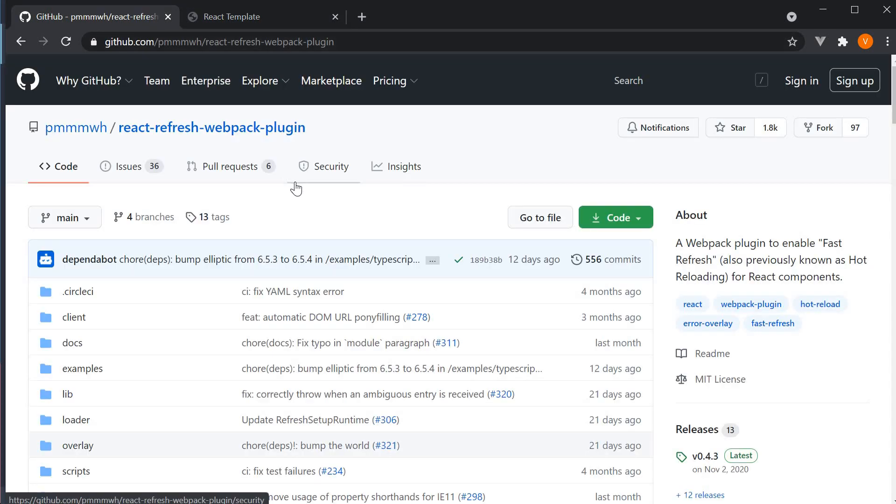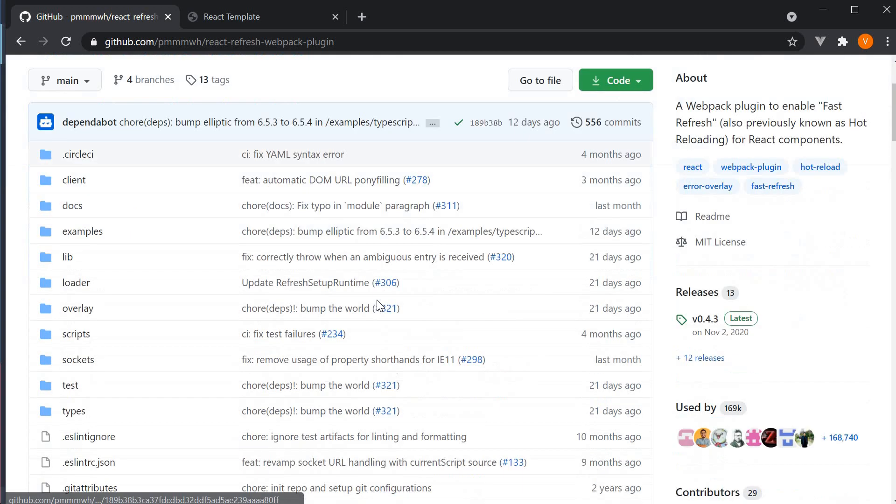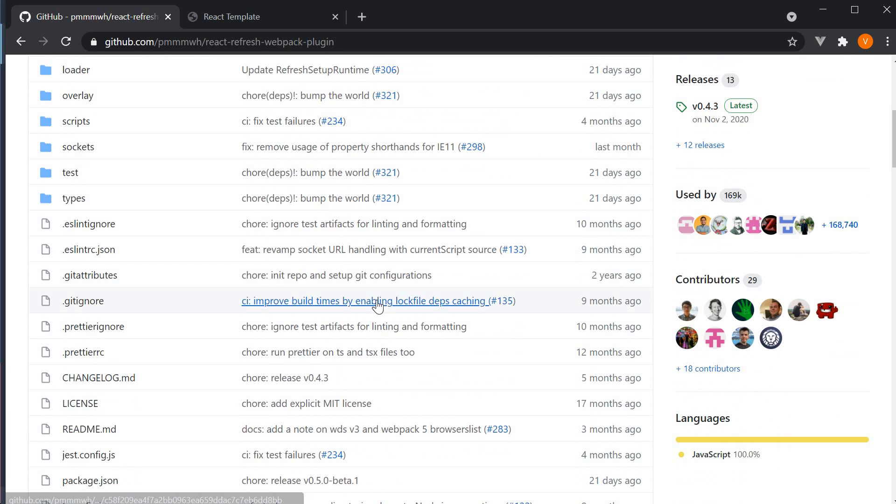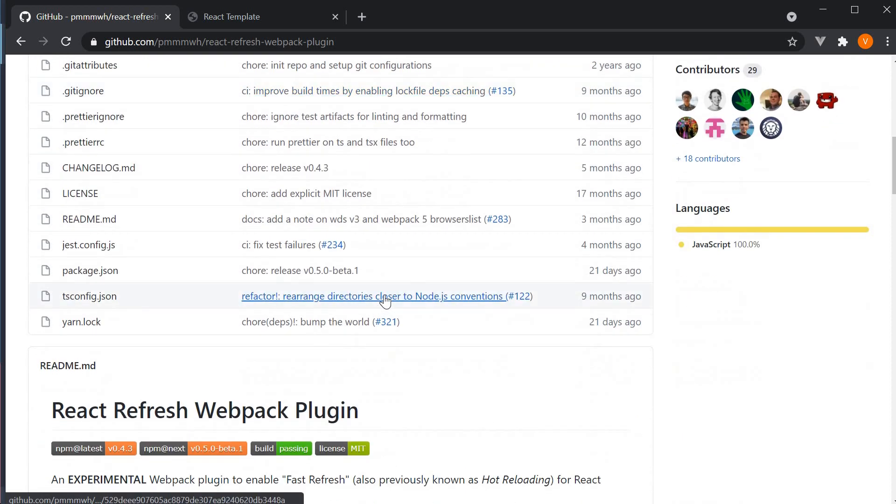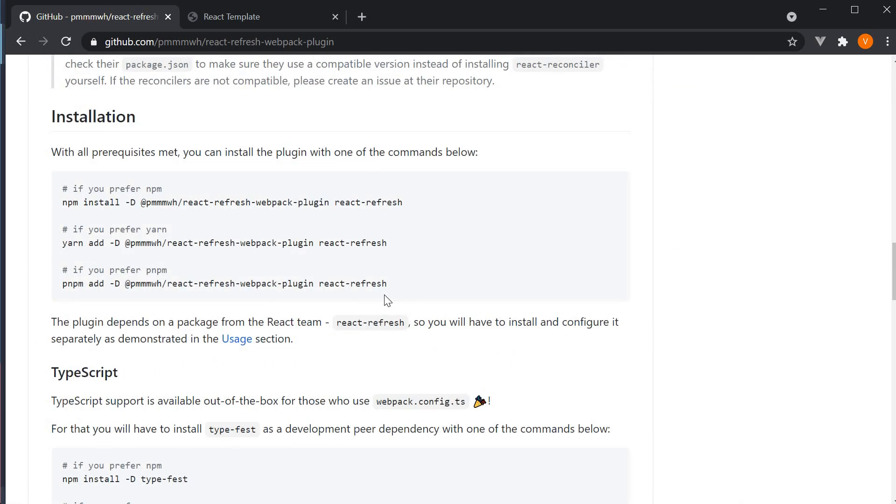I'm here at the GitHub repo for the React Refresh webpack plugin. Scroll down to the installation section and copy the yarn command.